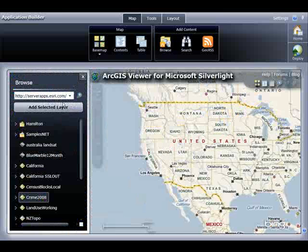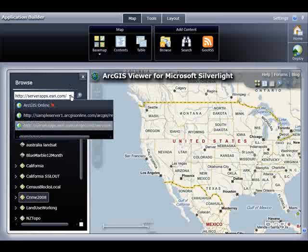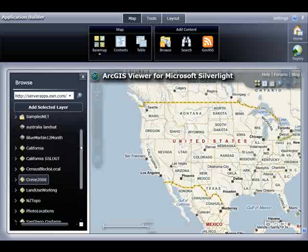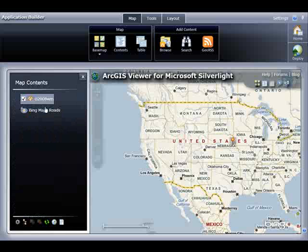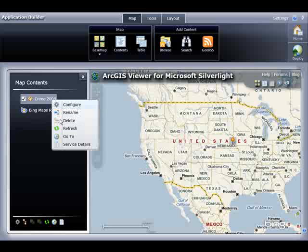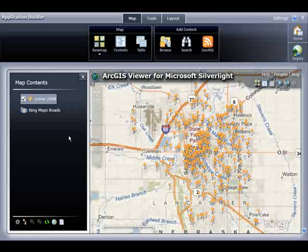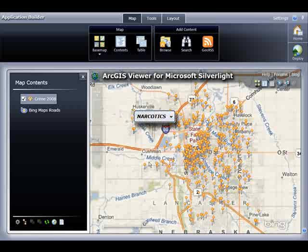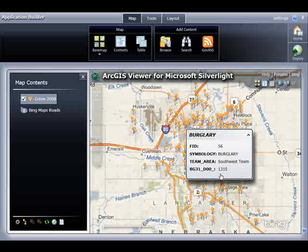In this dialog, I can connect to different ArcGIS server instances. I know that the crime data service is already available on this instance. I click Add Selected Layer, and the layer appears in my map contents — notice it's also in my map. I will rename the layer to something more intuitive — in this case, Crime 2008. Let's take a look at the type of data we have. I'm going to right-click on the layer and select Go To, which will zoom the map to the extent of the features. I can hover my cursor over some of the points to look at pop-up information, and I can select the pop-up to show some of its attribute features.